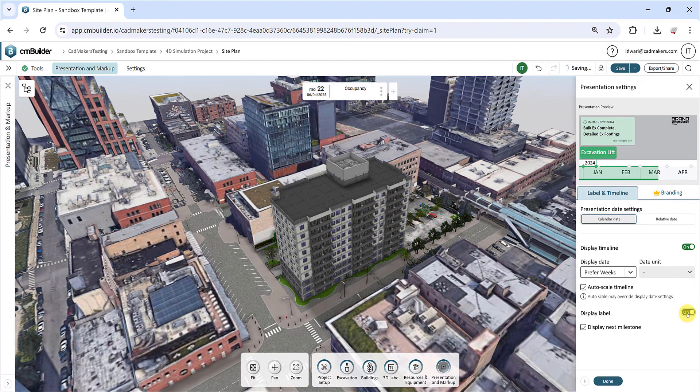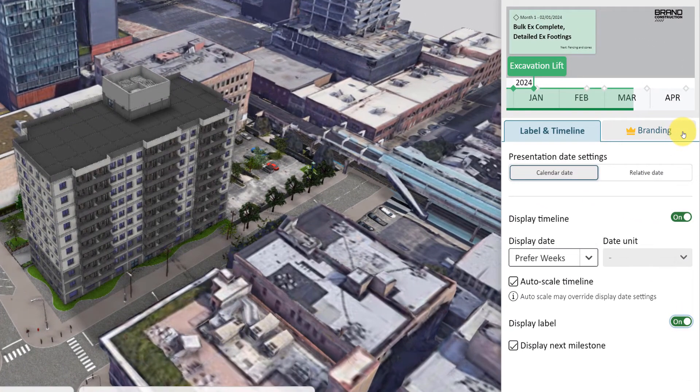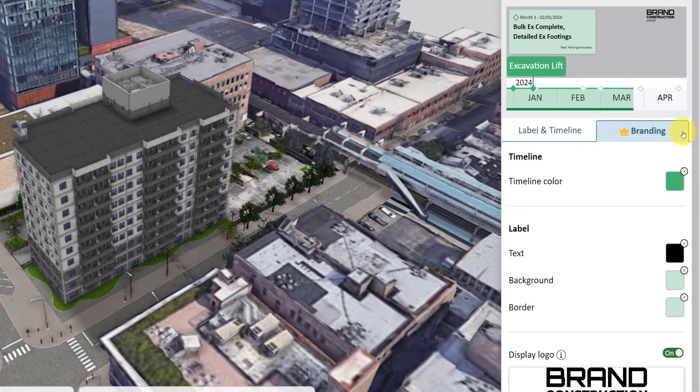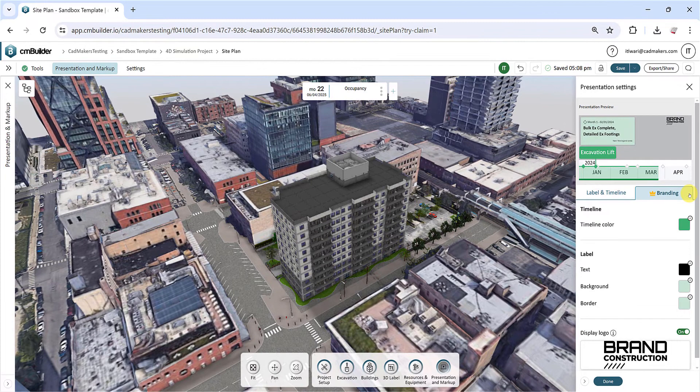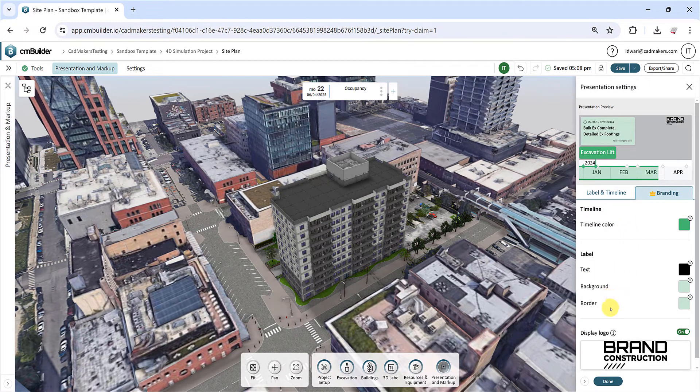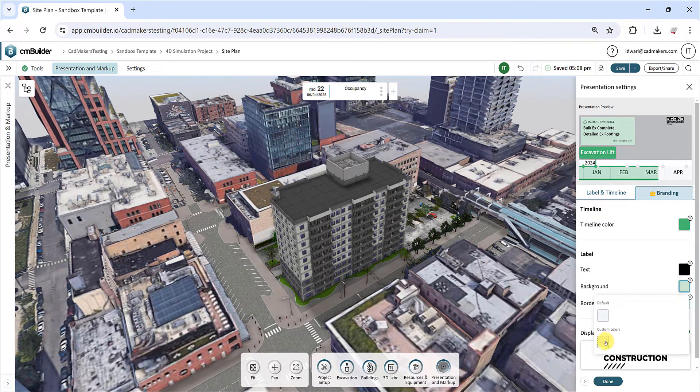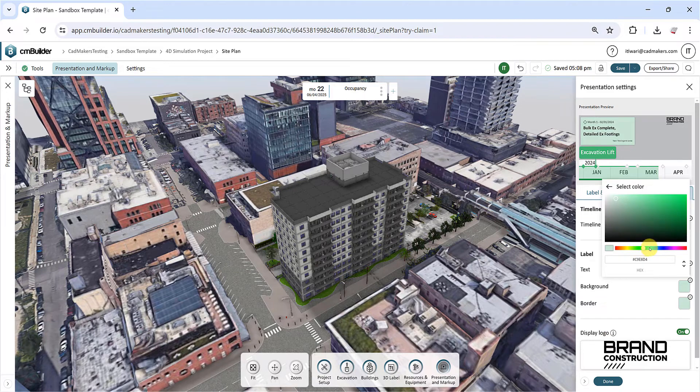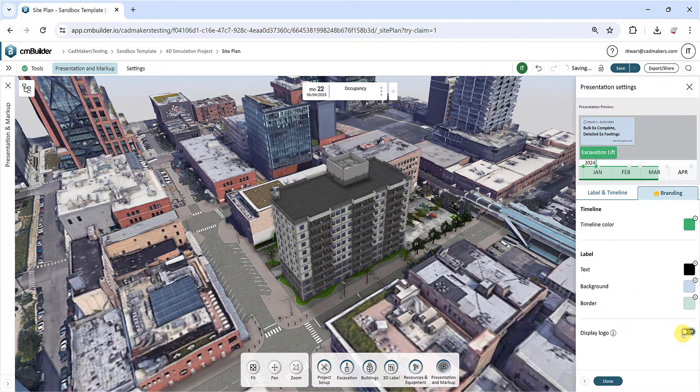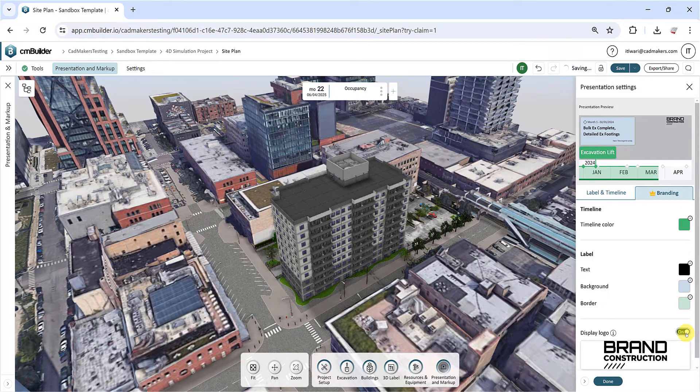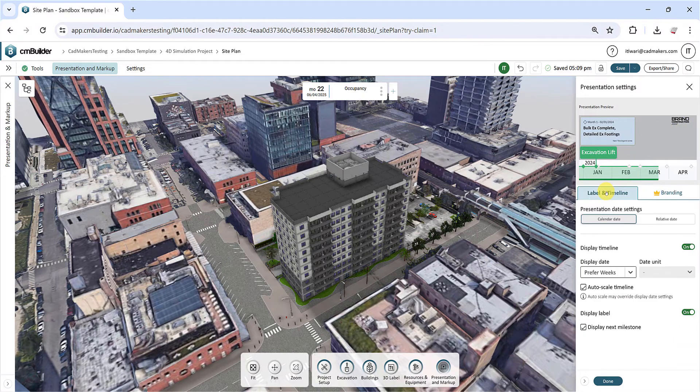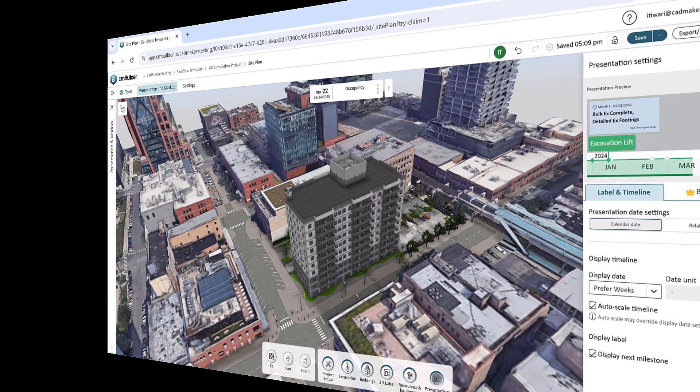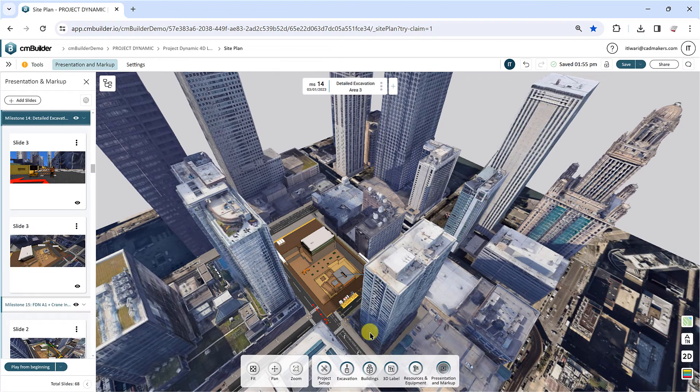If you are on a Premium or Enterprise subscription, you've got access to the branding options. Click the Branding tab at the top. From here, you can customize the label background, text and border colors, along with the timeline color, using the color selection boxes. Toggle to display a logo, be it your company's, your customer's or any other, within your presentation. Adjust this setting on or off as needed. Make sure to preview the selected presentation settings at the top to ensure everything looks just right. Once you're happy with the adjustments, hit Done. Your presentation is now set to play with all your personalized settings.